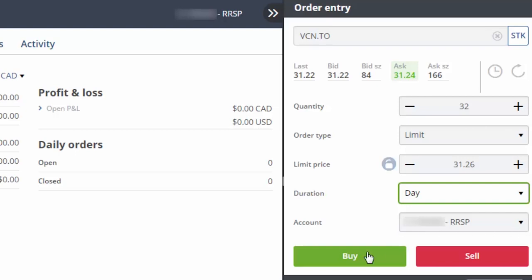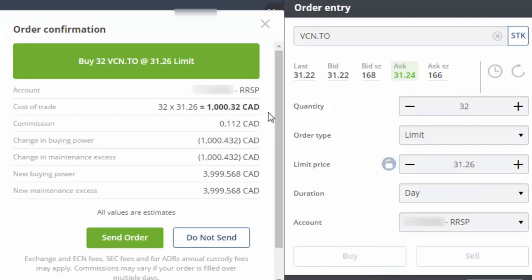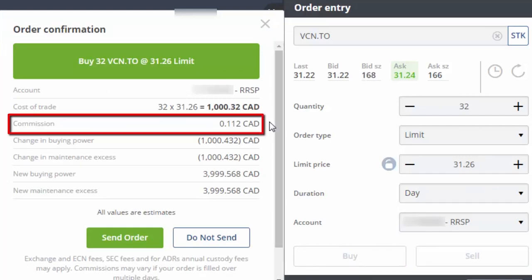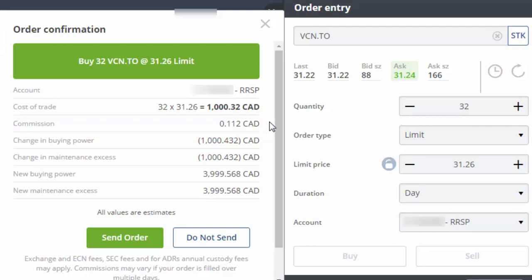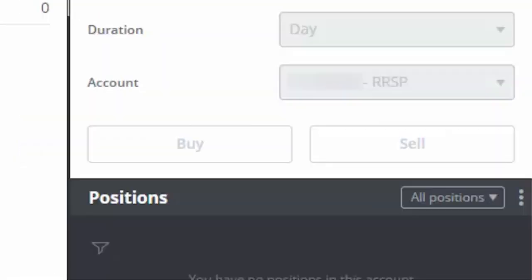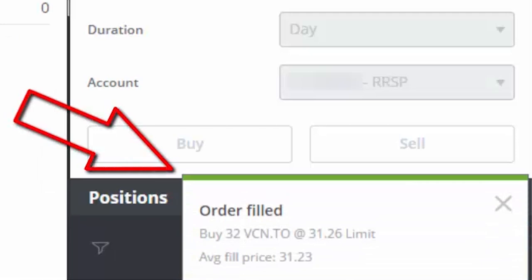We can then click on Buy to review our trade details. You may notice a commission of $0.112 has been applied for this trade. Questrade charges electronic communication network fees, or ECN fees for short, for trades that are expected to be filled immediately. Their ECN fee is $0.0035 per share. If we multiply the $0.0035 ECN fee by our 32 shares, it equals the $0.112 in commissions. Once you've had a chance to review the order details and verify that the total trade costs plus commissions is approximately the dollar amount that you'd like to purchase, you can click on Send Order. When your order has been filled, you'll receive a confirmation in the bottom right-hand corner of the screen.